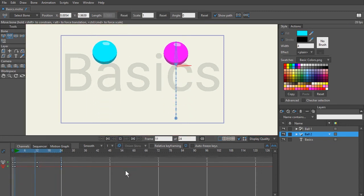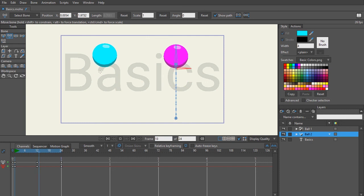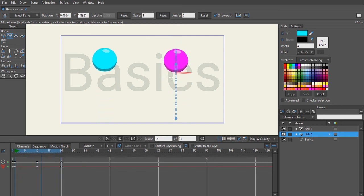All right, now go ahead and play out the animation. And now you can see we had created an animation for the ball on the left just using the layer translation. And we use the ball on the right using the bone translation.